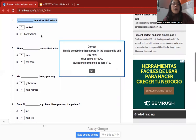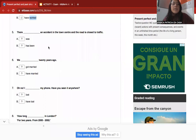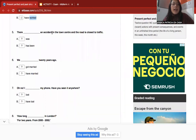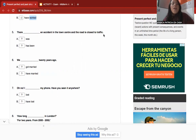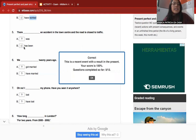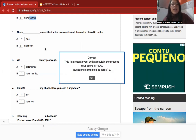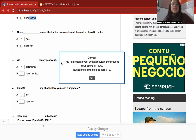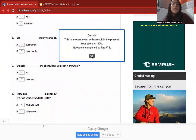Number five: 'There ___ an accident in the town centre and the road is closed to traffic.' The answer is 'has been' because this is a recent event with a result in the present — the action was in the past but the consequence continues now.